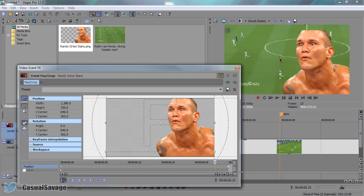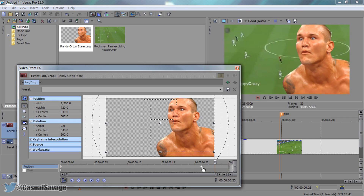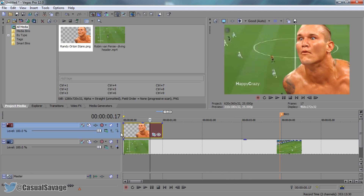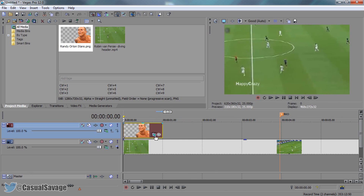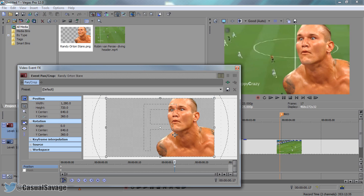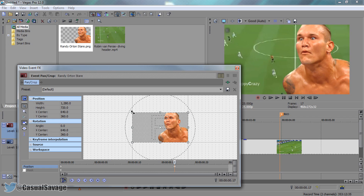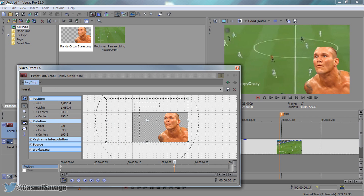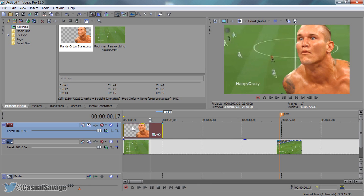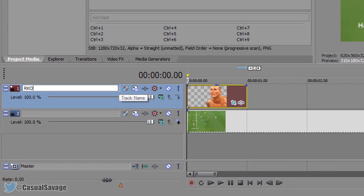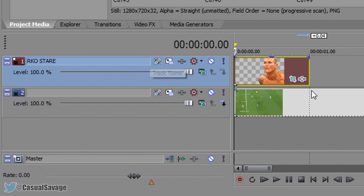Come back to the event panel crop and move the last keyframe back a bit — this means he'll be on screen a bit longer so you're actually staring at him. If you want to make him a bit smaller, come to the event panel crop, make sure lock aspect ratio is checked, drag from the left corner to resize. I'm going to leave him the same size though. I'm going to call this clip 'RKO Stair' and press enter.